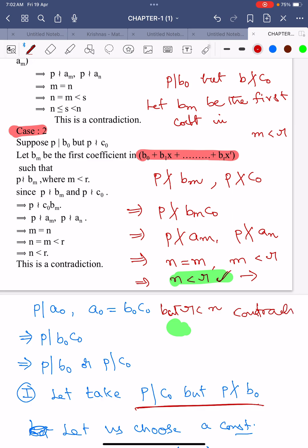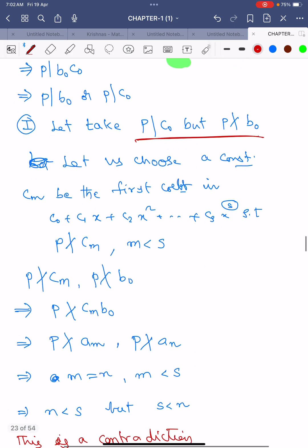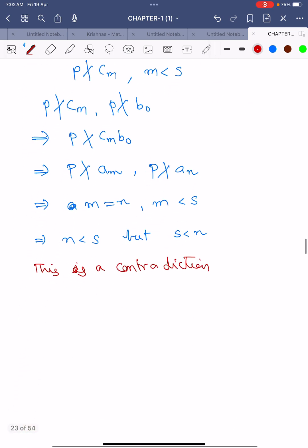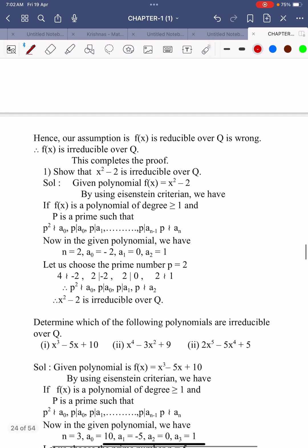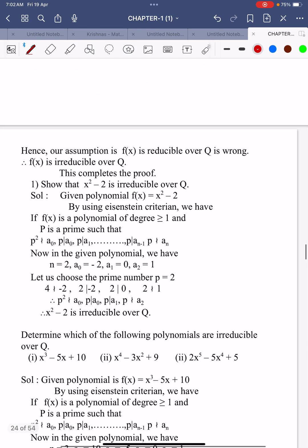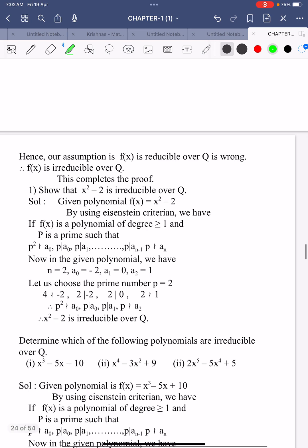This contradiction exists because of our assumption that the polynomial is reducible. Hence we conclude that f(x) is irreducible over ℚ. This completes the proof of the theorem.